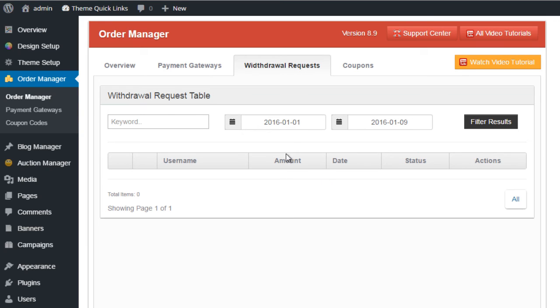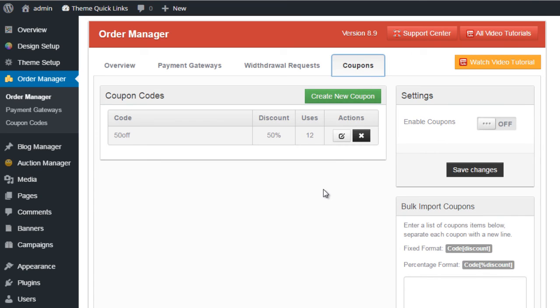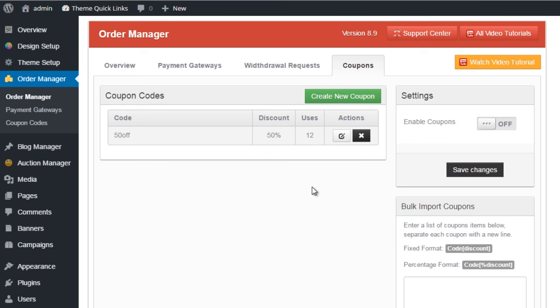Finally on this list we have the option for coupon codes. Coupon codes allow you to provide discounts for your listing payment options and your membership payment options. If you want to run a special offer for the summer or Christmas or any festival, you can create coupon codes, distribute them online, and people can come and purchase items or listings from your website at a discounted price.